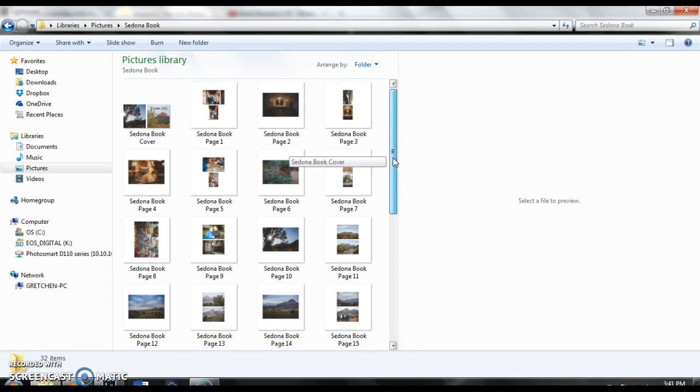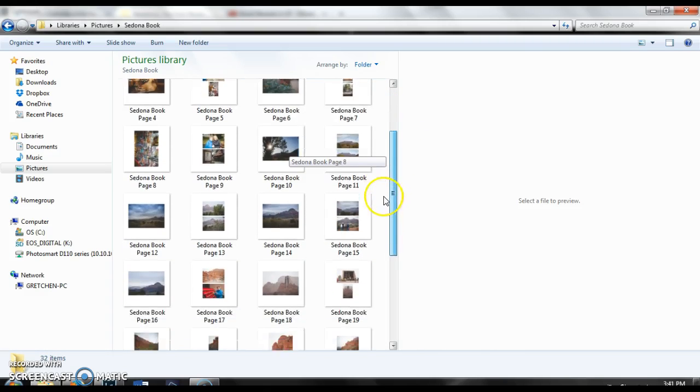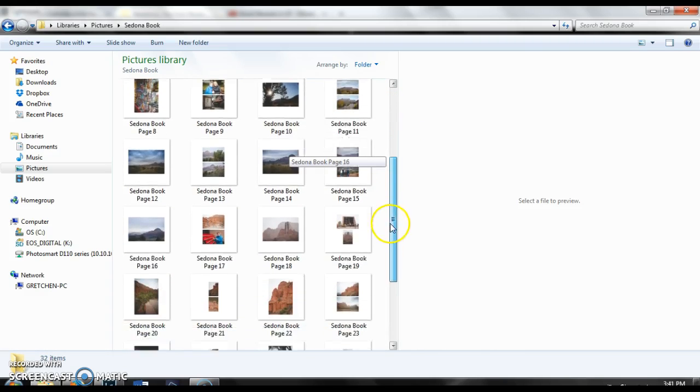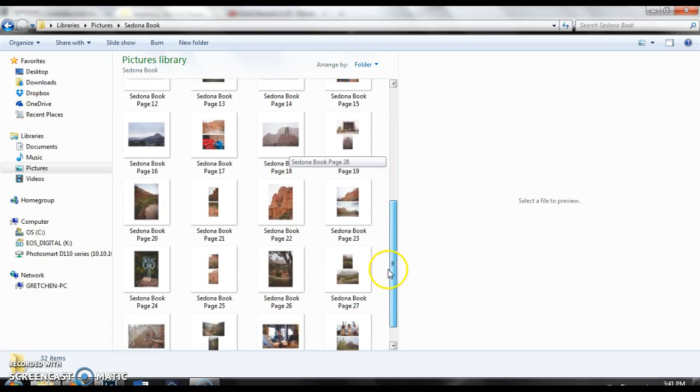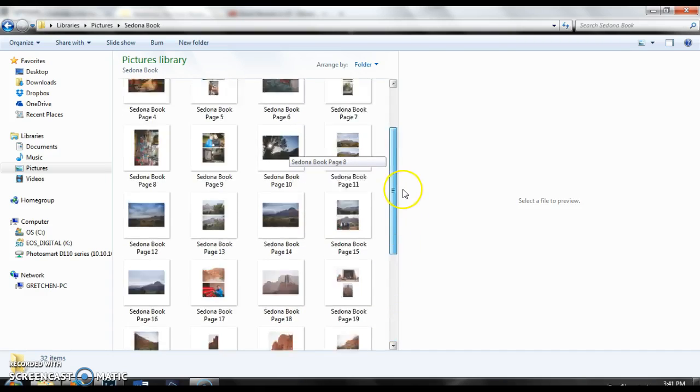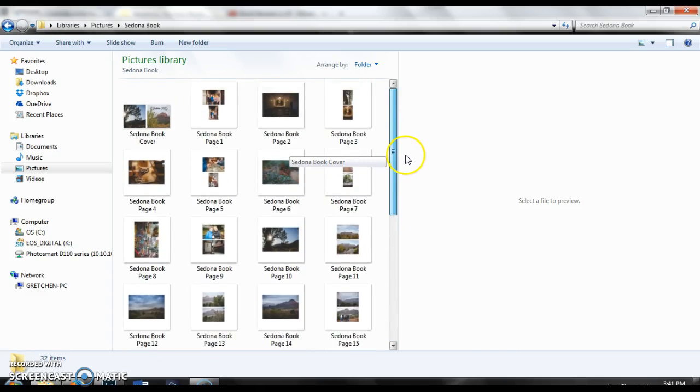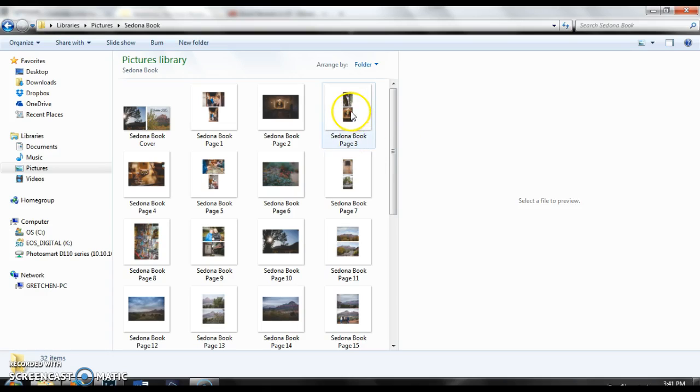Each of these pages are square pages because I was working with a seven by seven page book. So each one of these images are square and then within the actual page are your little images that you put in there.